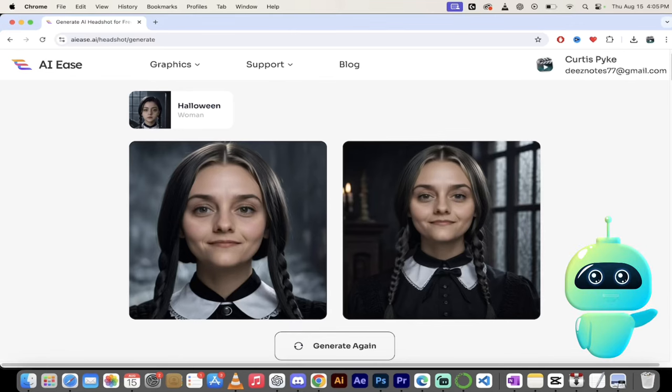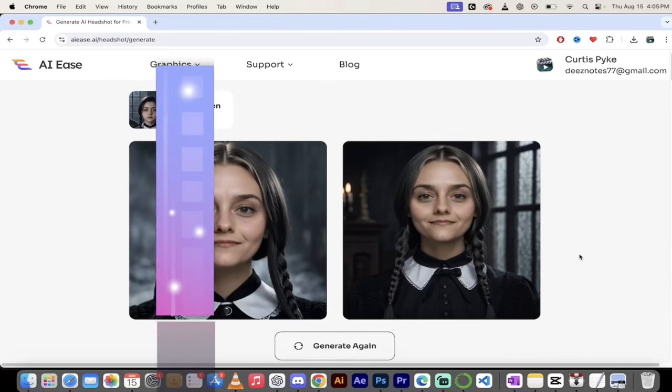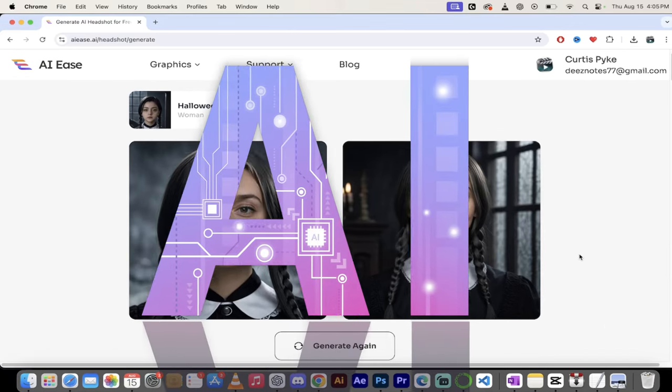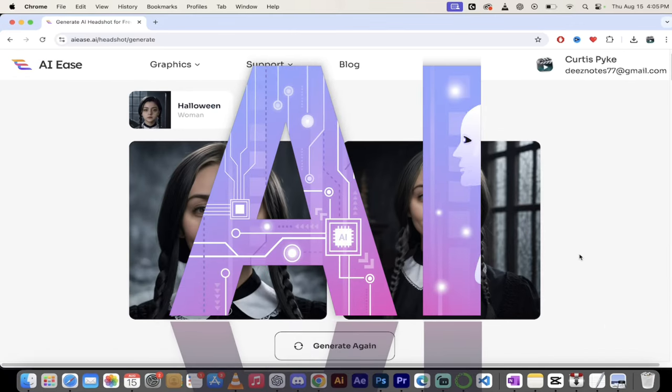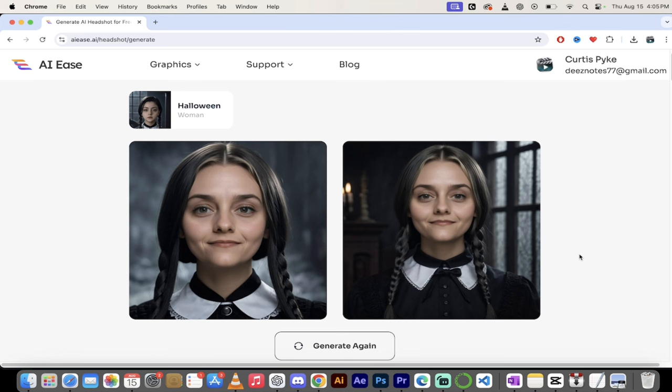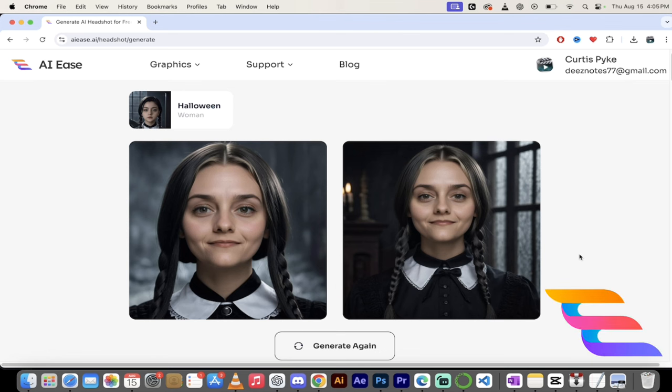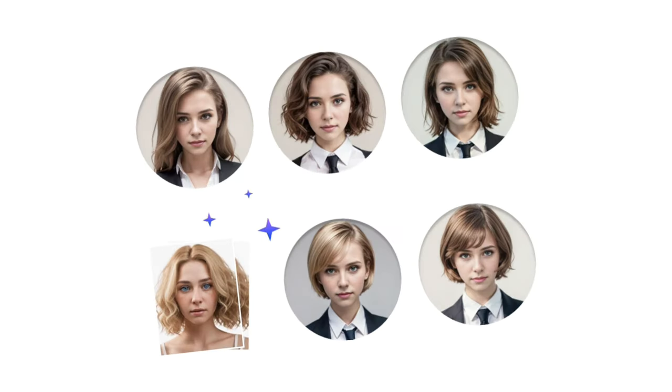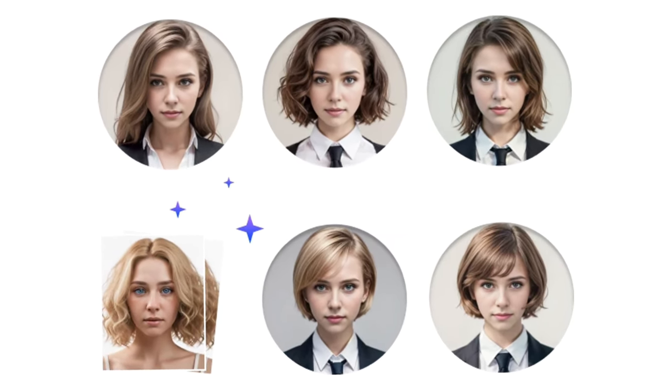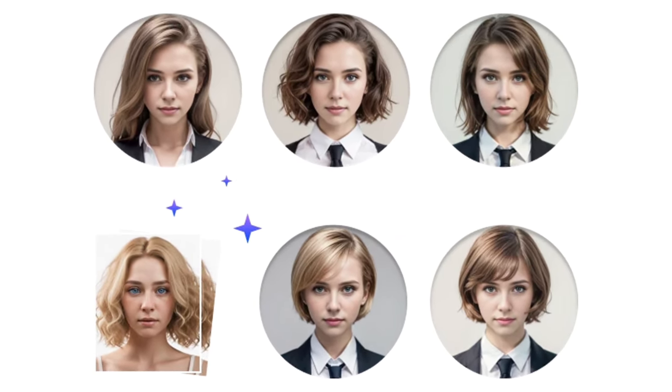Hello everybody, welcome back to another AI video. This one we're in AI Ease and I got something awesome to show you. This is one of the best and probably my favorite AI image headshot generator or headshot generator. And the reason why is two things. One, quality.